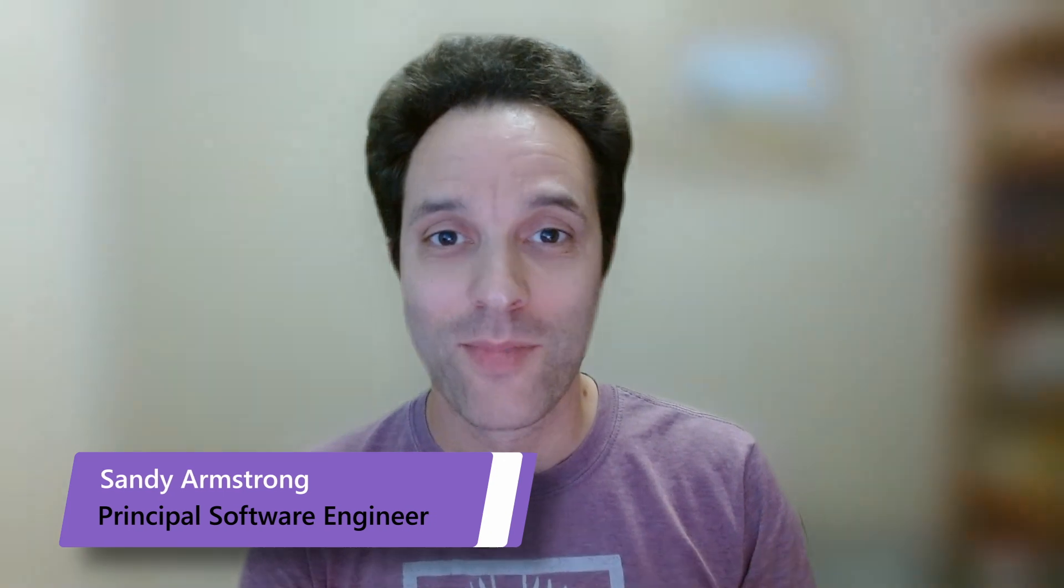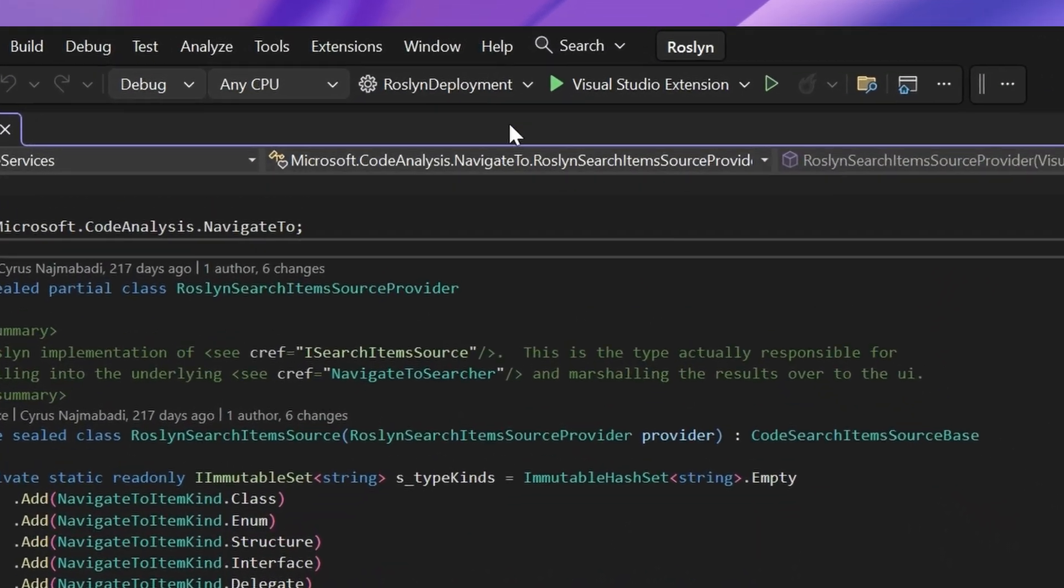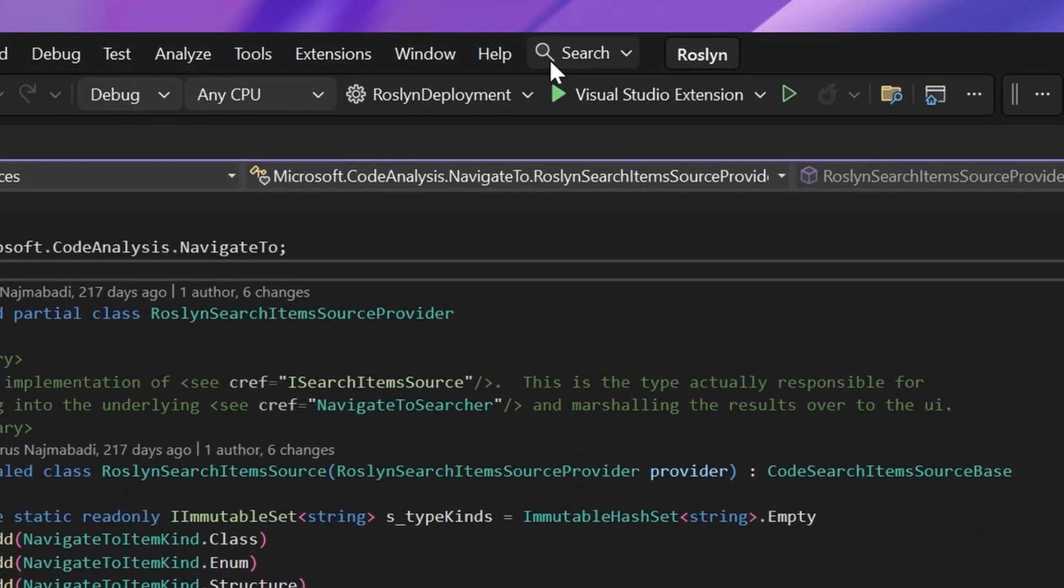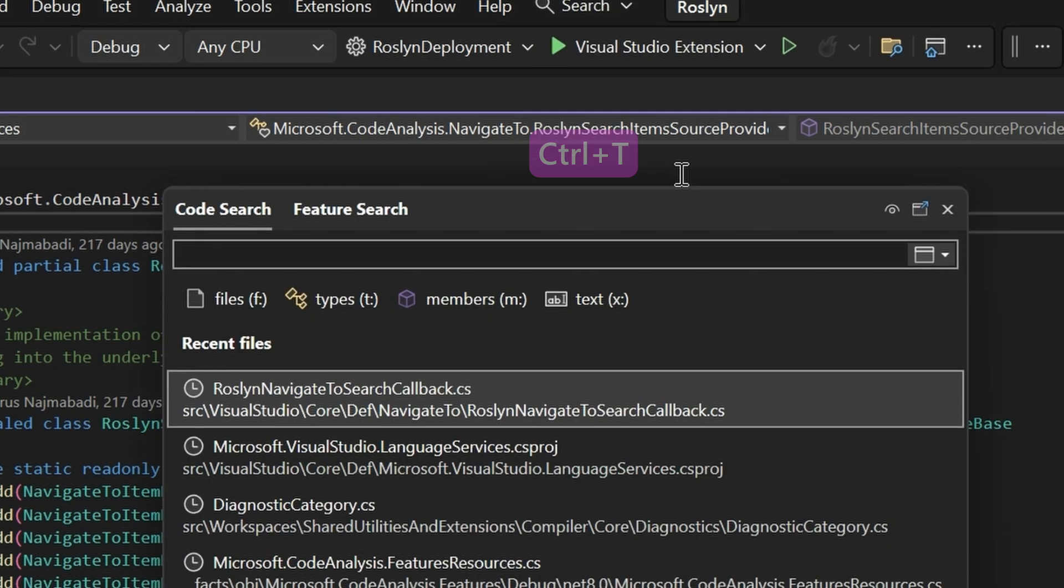Hey, how's it going? I'm Sandy. I work on the Visual Studio team. I'm going to show you some cool changes we made this year to Code Search. As usual, we can launch search by using the button up top, or you can use keyboard shortcuts like Control-T.